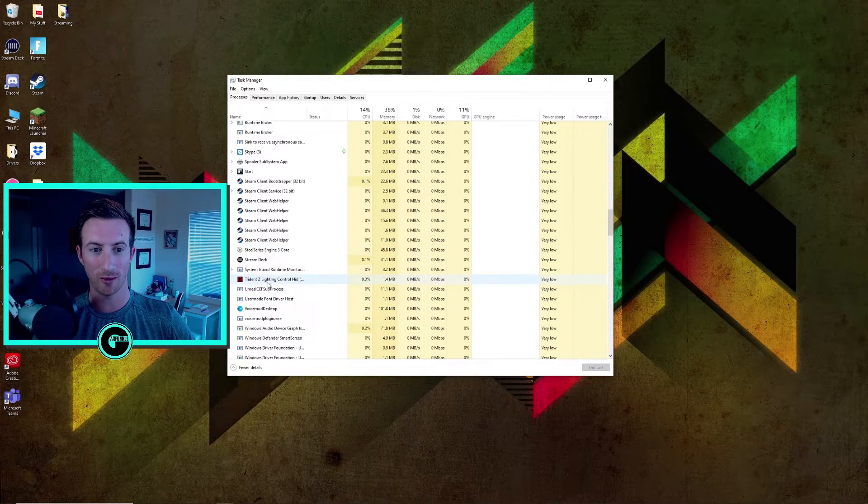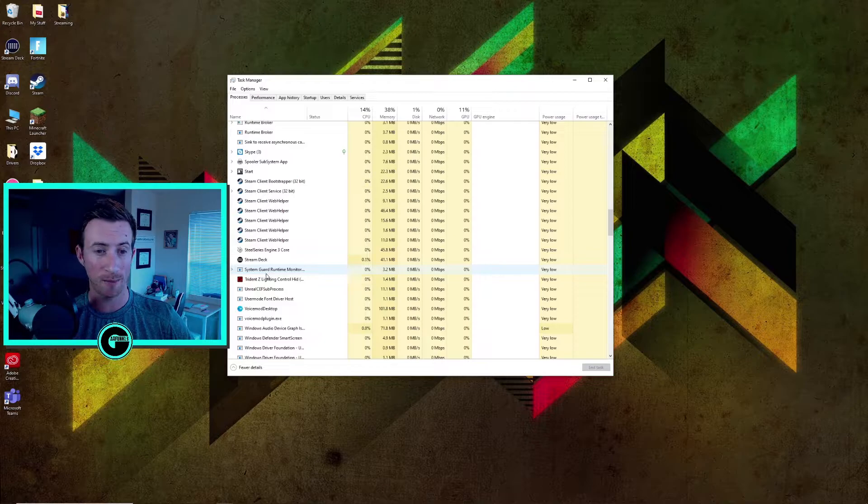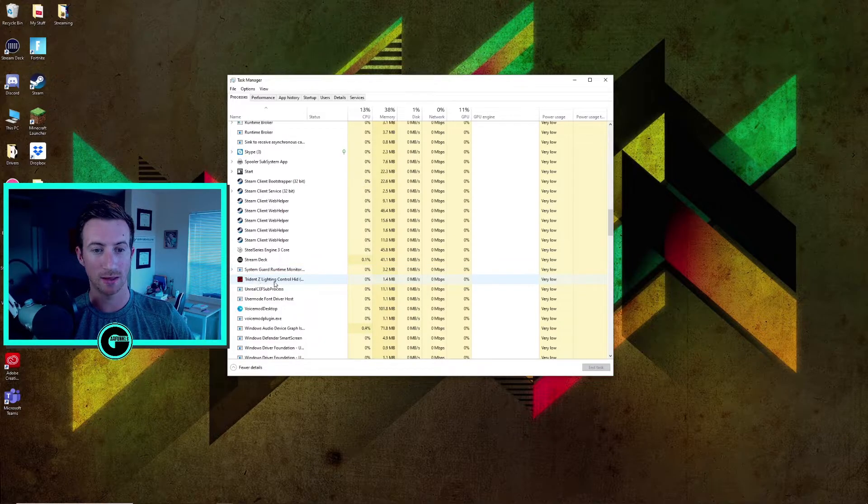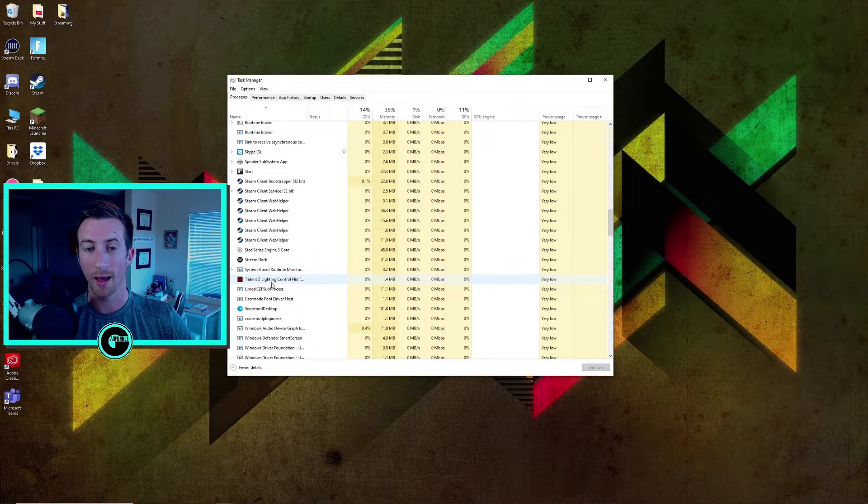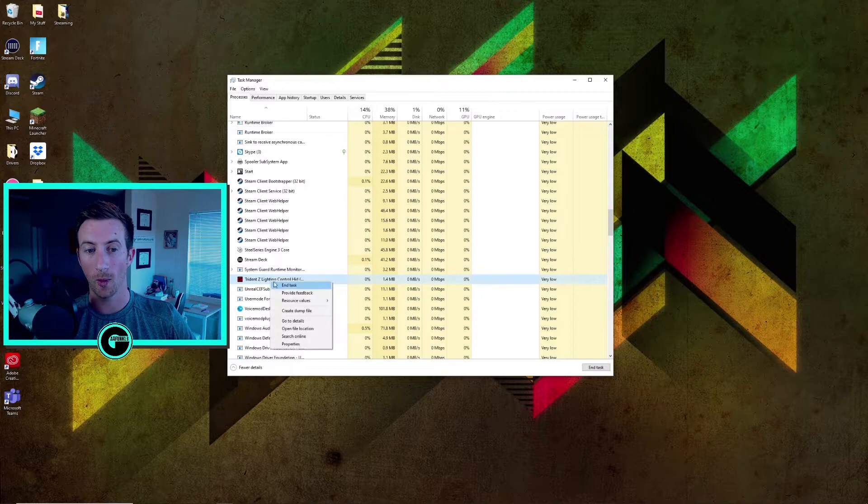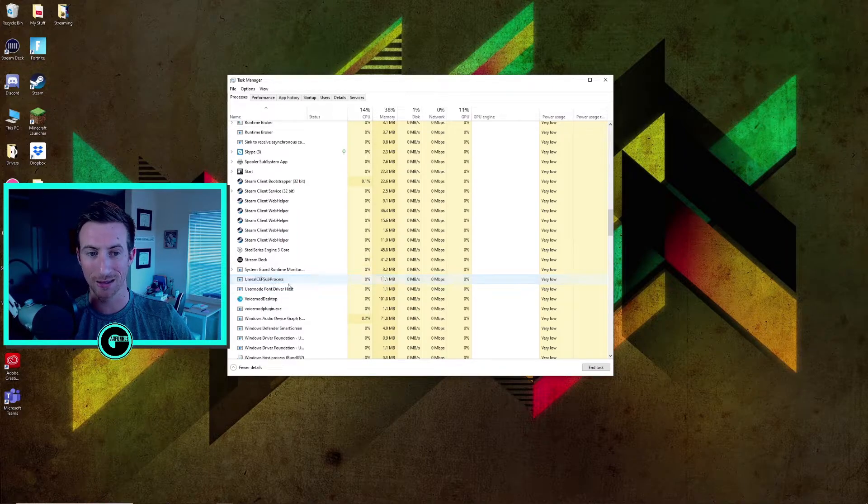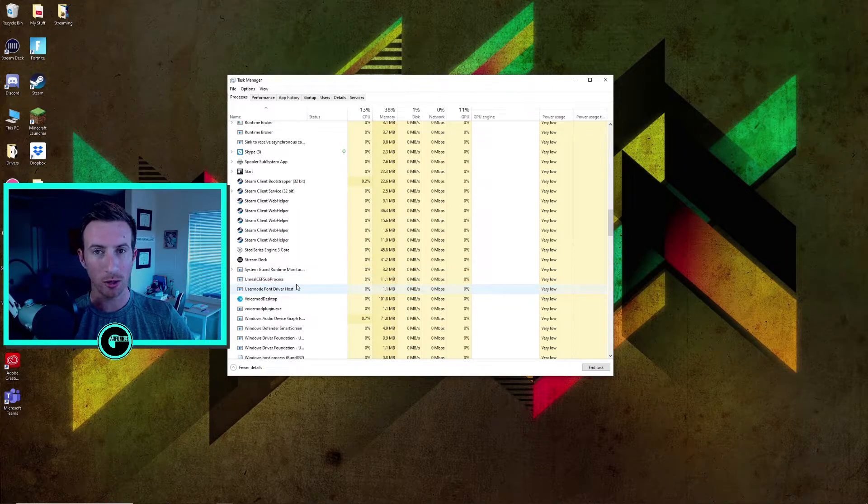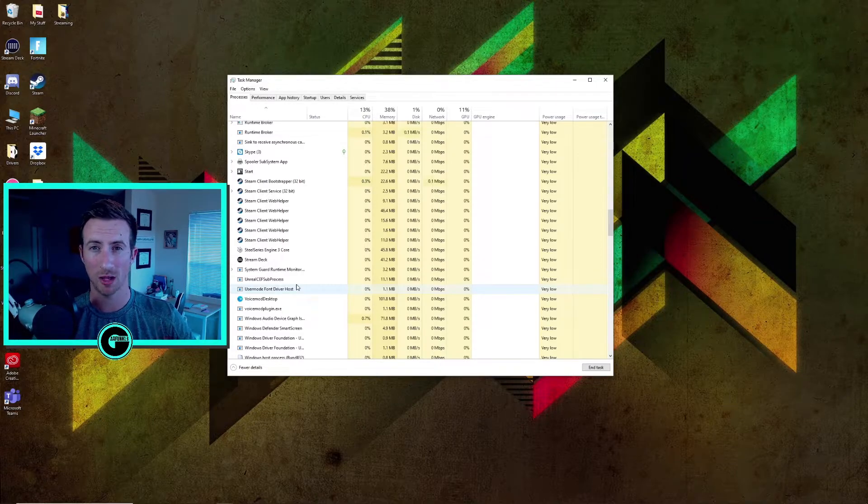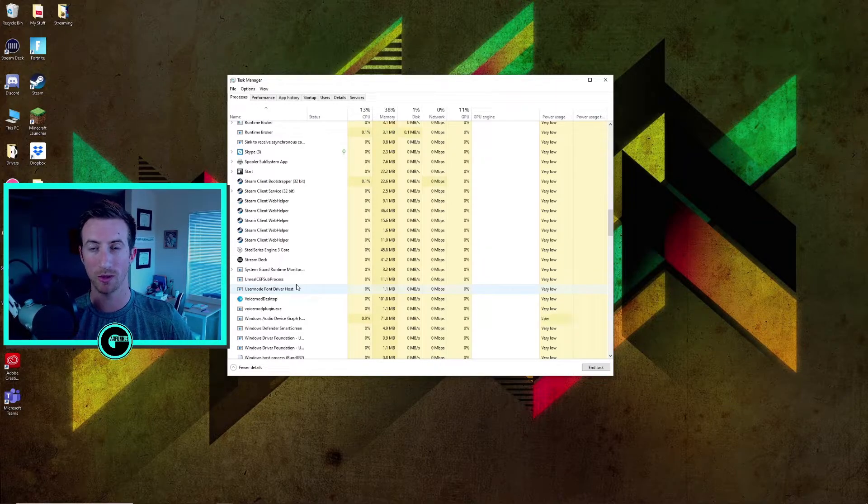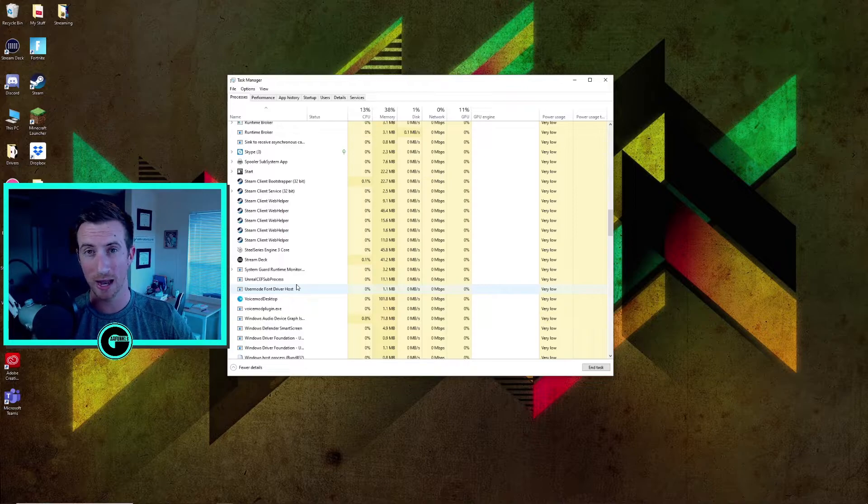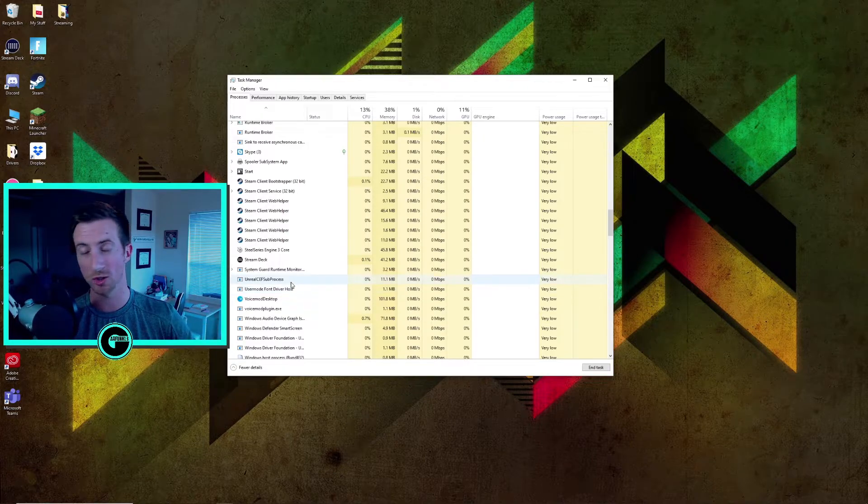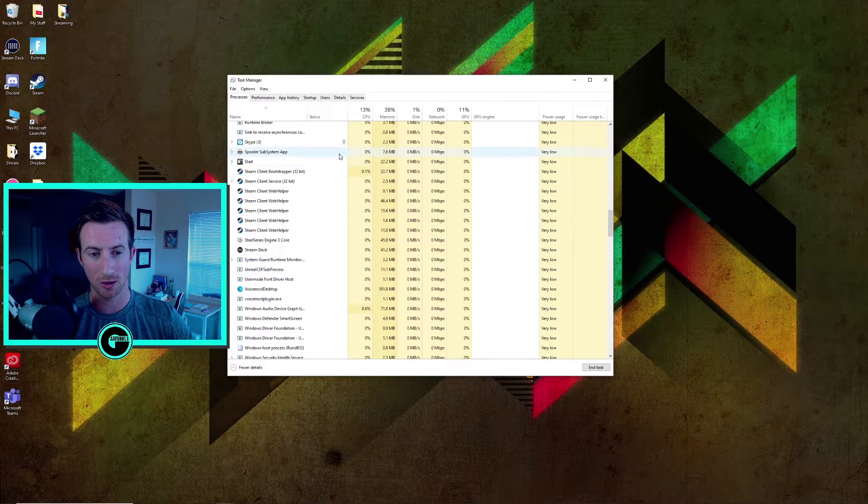So this is a software that I'm able to kind of change some of my RGB for my RAM. Trident Z lighting controls HID hid. So what you're going to do is just end this task and all you're ending is the software that's running in the background. So if you have a bunch of different softwares that you're able to kind of tweak your RGB for your PC, go ahead and end those tasks. That RGB should not change on your PC because it's already set.